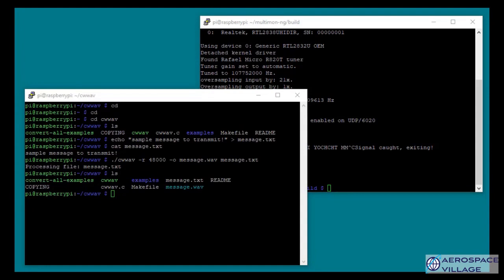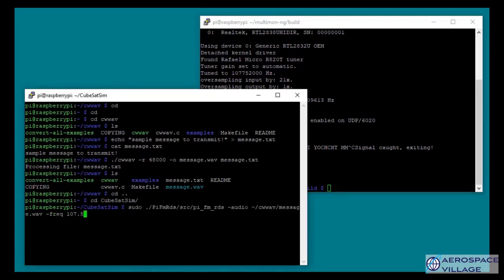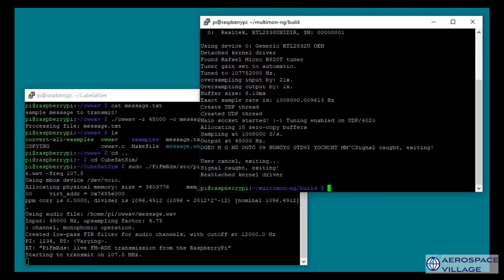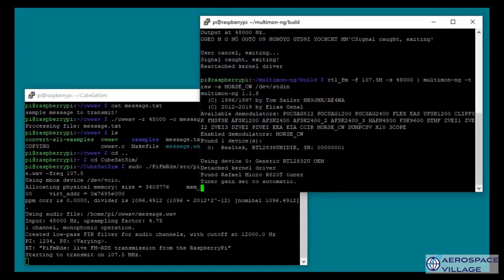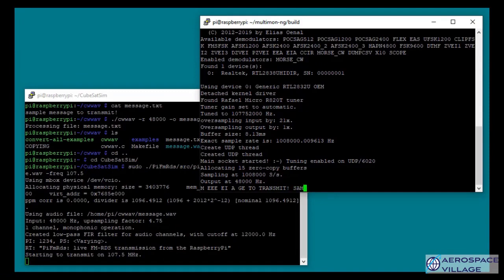I'm going to now cd up a directory. So, cd dot dot. And now cd back into the cubesat sim directory. And now I'm going to issue a very similar command to what we did previously that played the sample command. Only this time you'll notice that the audio file is now the message.wav file that we just created. So, now if I hit enter on this, it'll be transmitting. And if I fire back up our software defined radio, with any luck we should see our sample message shortly. So, you can see it had a little bit of error at the beginning. But now that we're actually in it, we can see that it's decoding it properly.